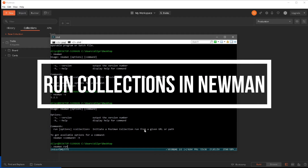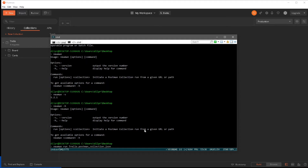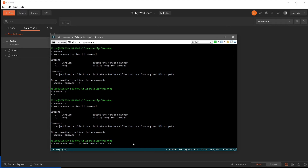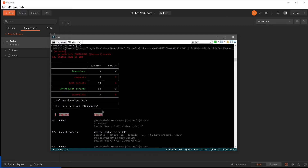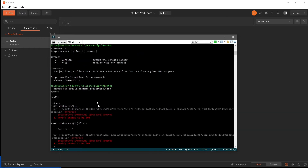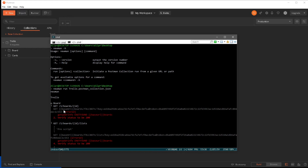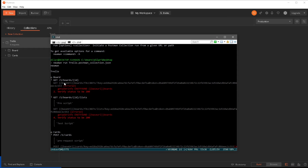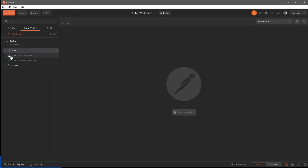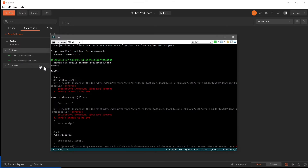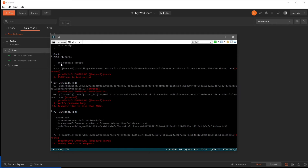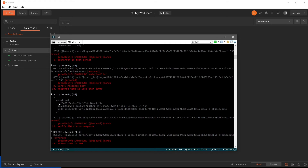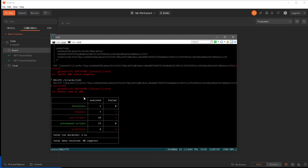I'm going to do 'newman run' and my collection name — 'Trello.postman_collection.json' — and hit enter. It is running our Postman collection. It ran each individual request we created under the collection: the first one was 'get board id', then 'get board id list', following the same collection order. It also ran the pre-request scripts and printed out the console logs. We are seeing a lot of red, meaning some things went wrong.